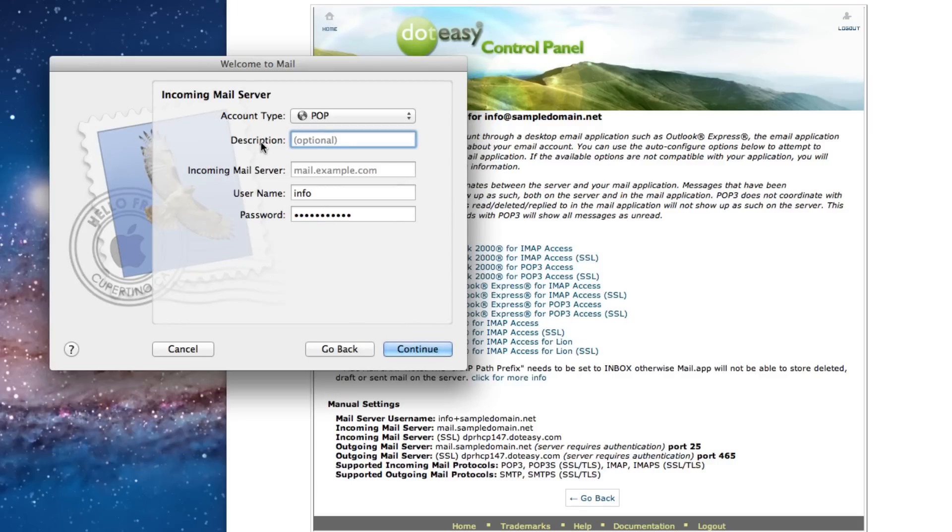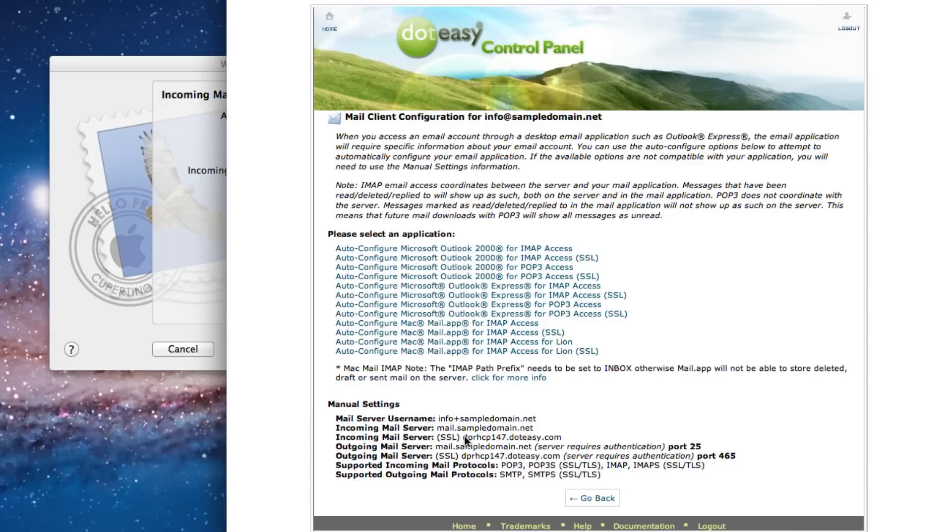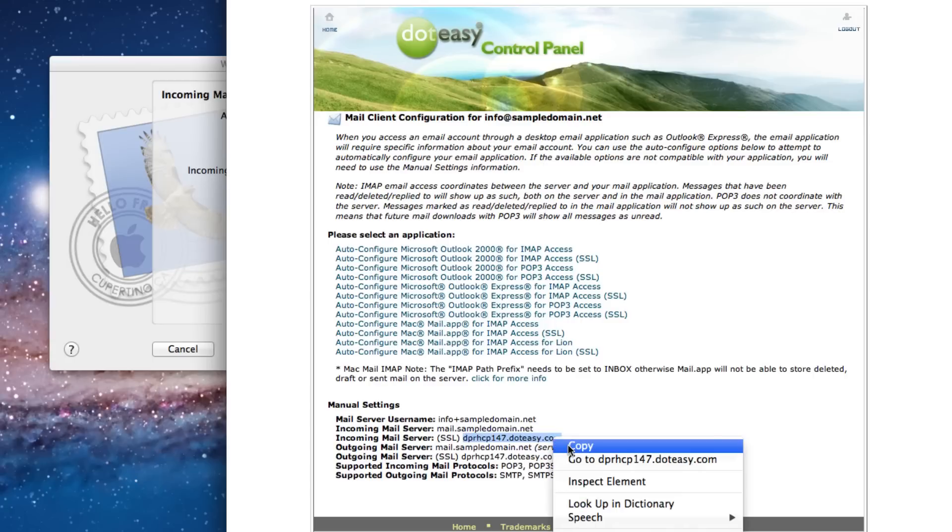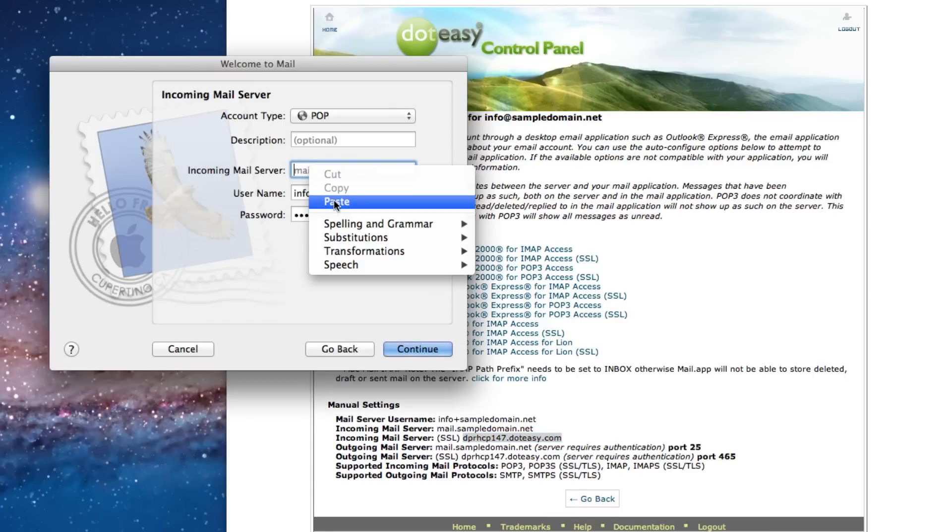So the account type will automatically select the POP connection already. So we just need to fill out the incoming mail server. So you can get that information on our cPanel page. So copy that and paste it.